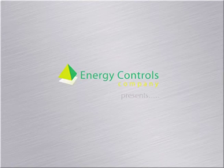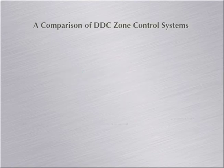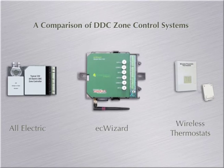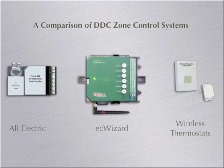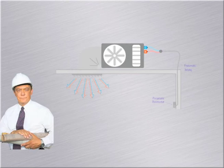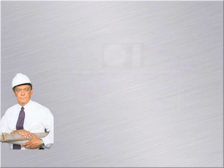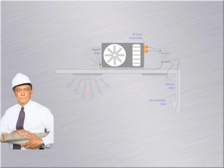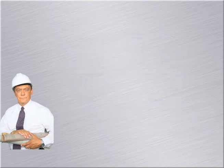Energy Controls Company presents a comparison of DDC Zone Control Systems. When it's time for a building owner to upgrade their HVAC system's pneumatic zone controls, they now have choices. Previously, their only choice was ripping out all the pneumatics and installing an all-electric DDC control system.